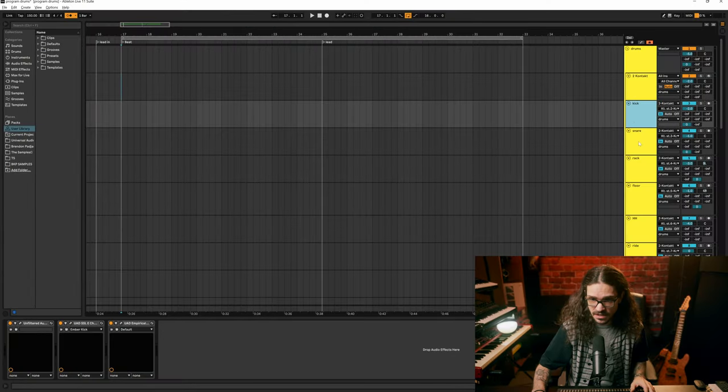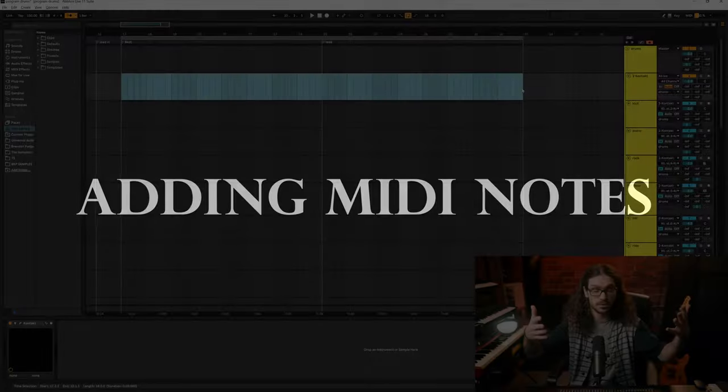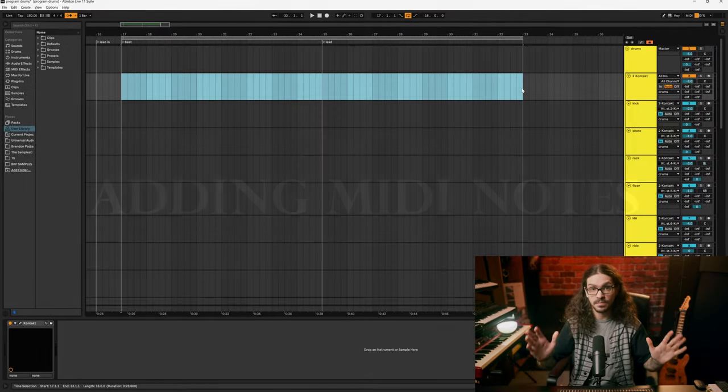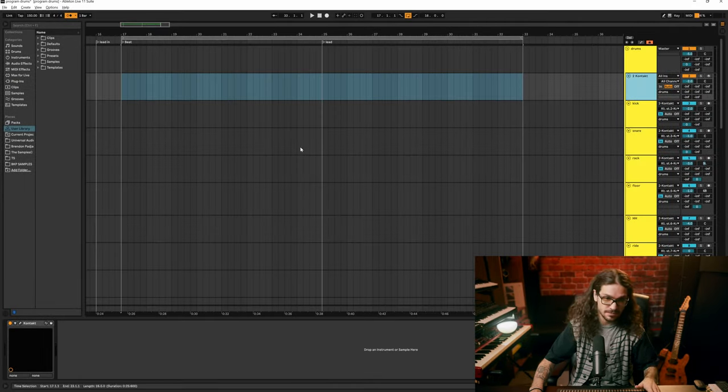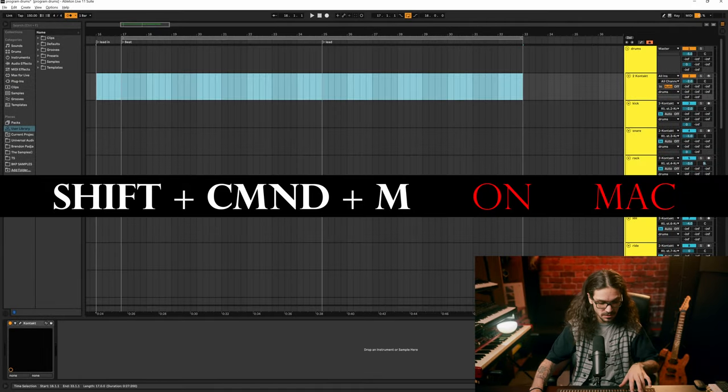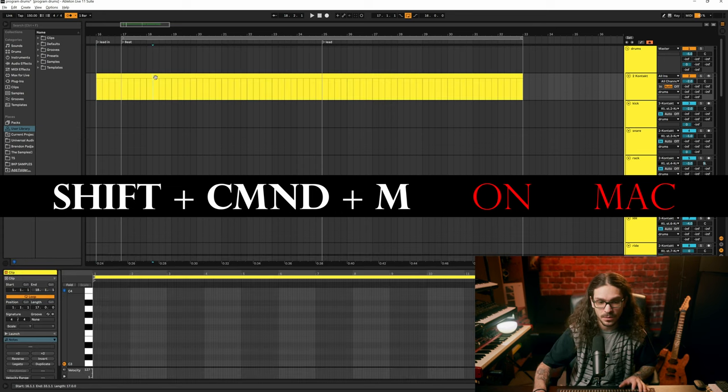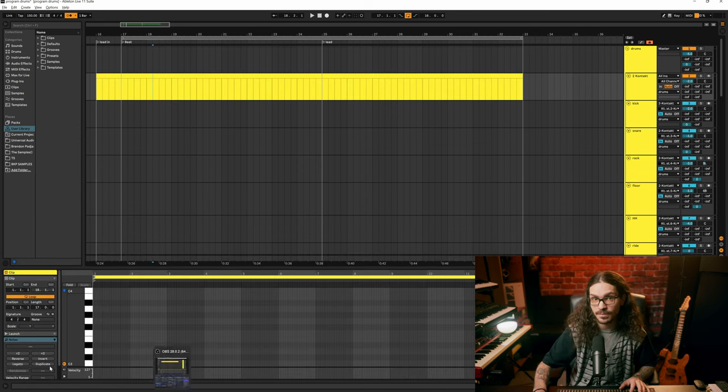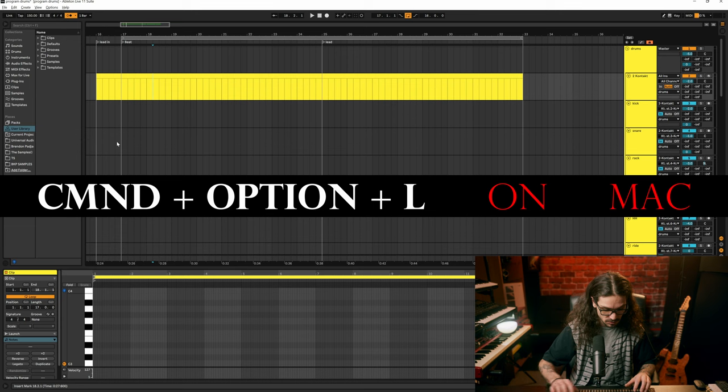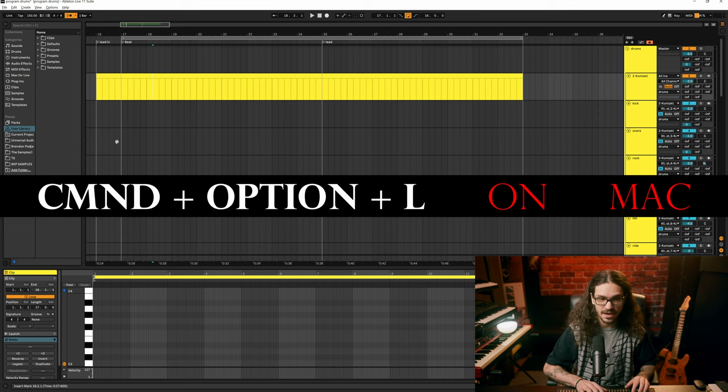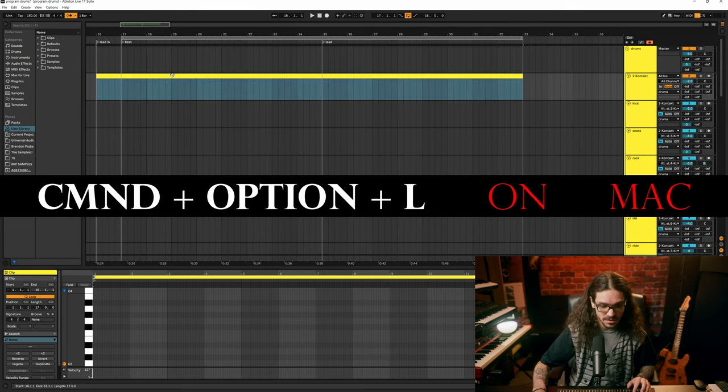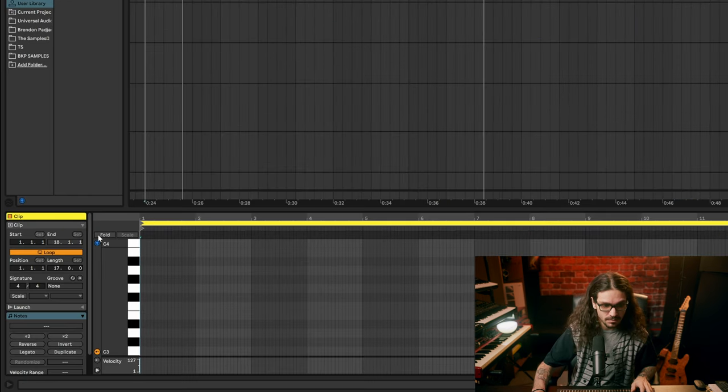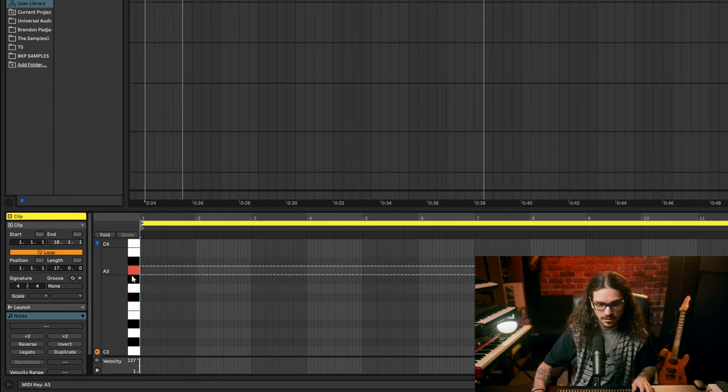In Ableton, you're going to grab the section that you want to program drums over on the MIDI track. For me, it's this whole segment. Shift+Ctrl+M. If for whatever reason this whole grid isn't showing up down here, you can do Ctrl+Alt+L or just double-click the drums. Now we have the drums. If you click this button here, it'll let you audition them on the keyboard.